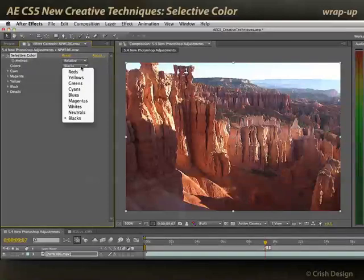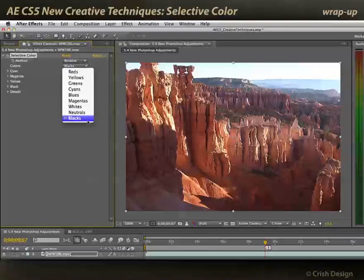And again, not just the primaries, but the process colors, as well as the highlights, midtones, and shadows. It's a powerful effect. It'll take a little practice to get used to it, but it's another nice tool to have in our arsenal.